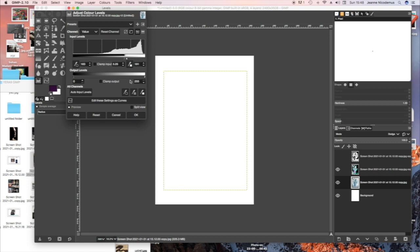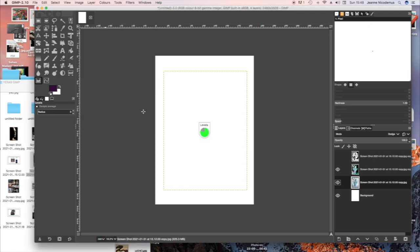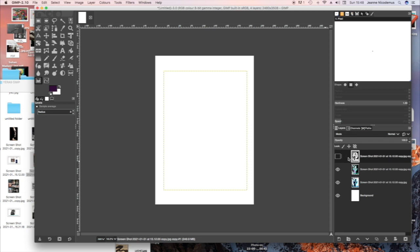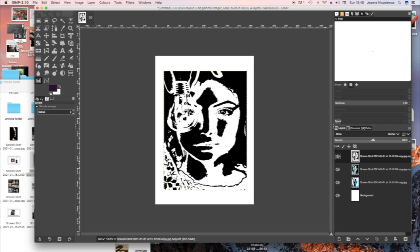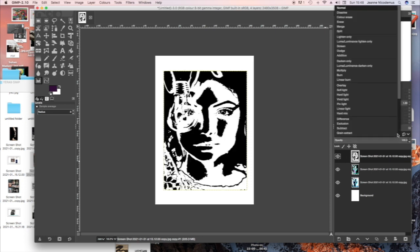If you do something that you don't like you can always go to Edit Undo. So although I can see the effect in the layers palette, I can't see anything actually on the page. So this is what I have going back onto the top layer, the black and white layer.